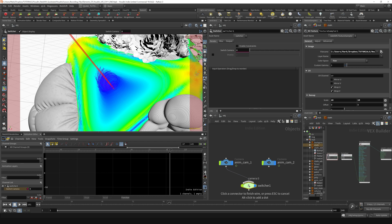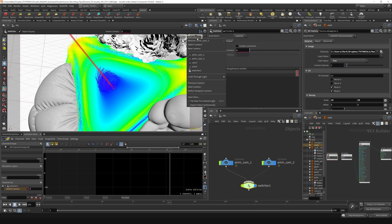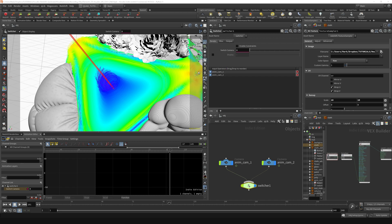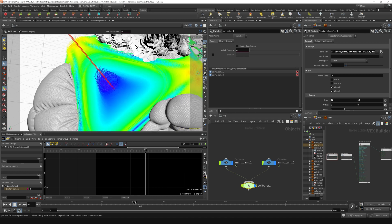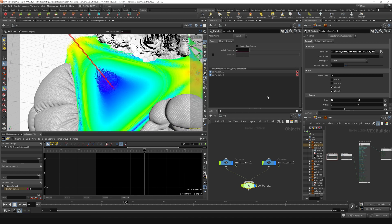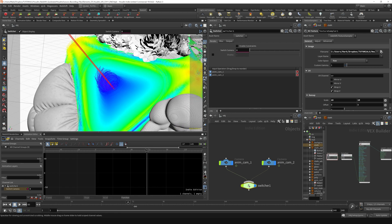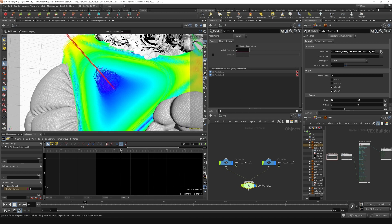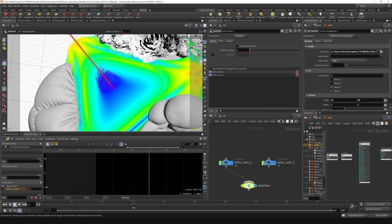I'm gonna wire in animcam1 first and then animcam2 second. Now I'm gonna untick the lock so I'm not locked to my current camera view. You'll see that under here I can actually select the switcher as my camera. I'll select that switcher one, and now when I scrub the timeline, I haven't added any keyframes but I will be able to switch between which camera I'm using using this thing right here.